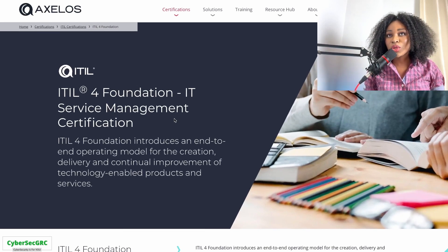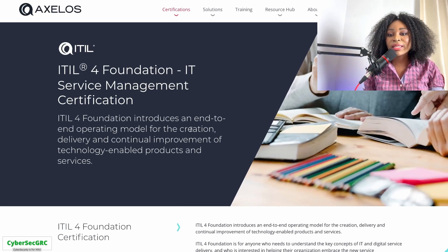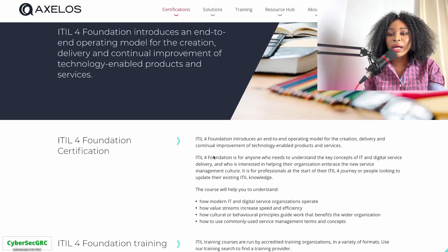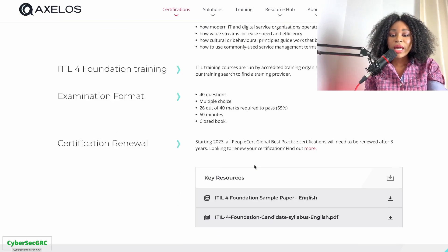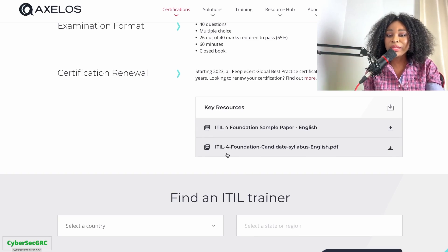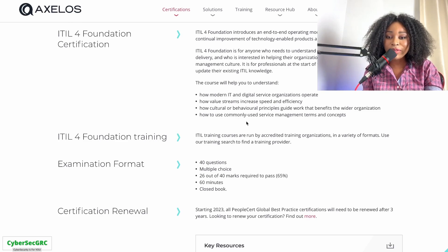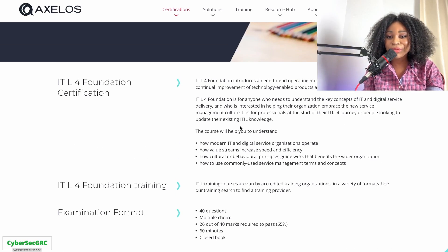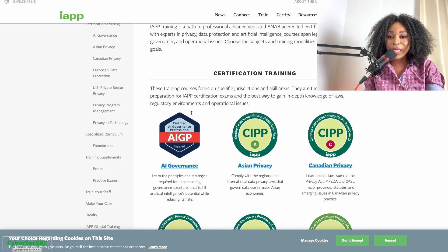The next website is Axelos. They provide ITIL foundational knowledge. This one is not completely free — there is a cost — but it's a great course to take.